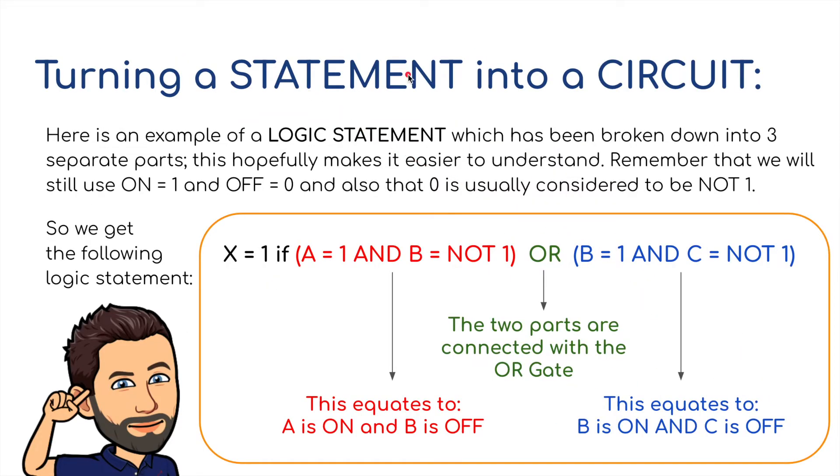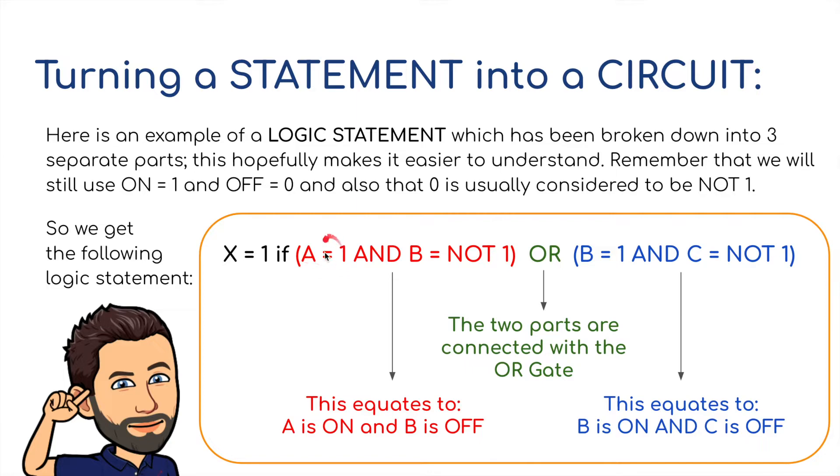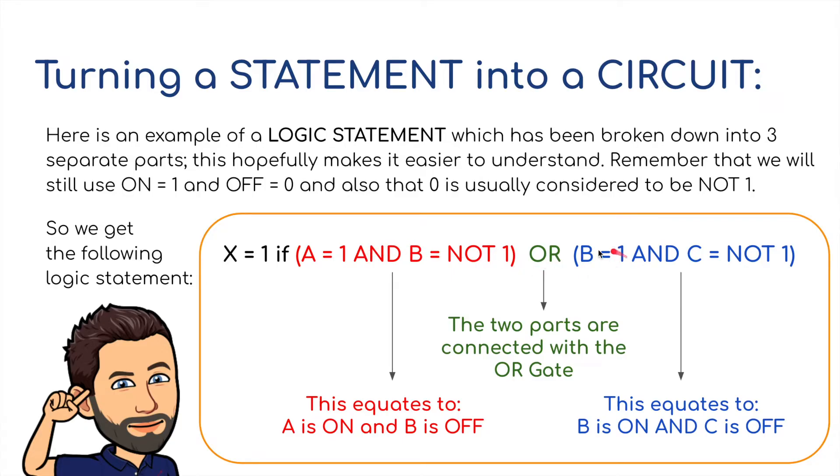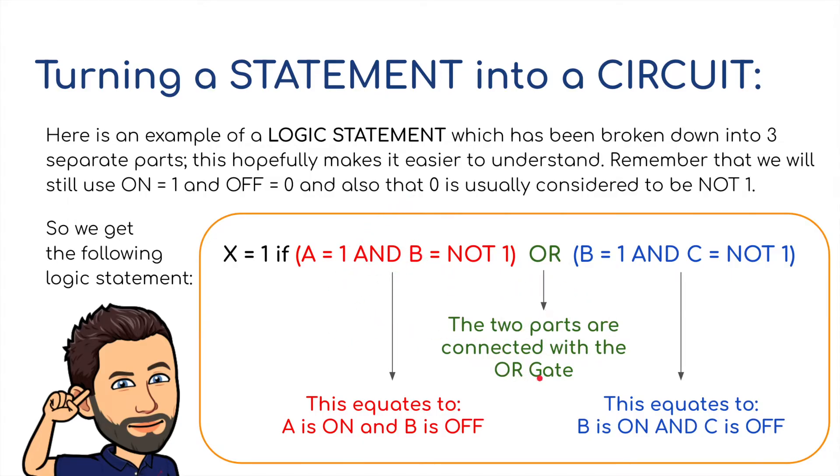We're going to take a logic statement and turn this into a logic circuit. Now what I've got, X equals 1, so X is on if A is on, represented by a 1, and B equals NOT 1. So that's got a NOT gate before it gets to the AND. OR, B is on, B is 1, and C is NOT on, or NOT 1. So this equates to part 1 of our logic circuit, then we've got something in between to connect them both together, this OR this, and then we've got part 3.